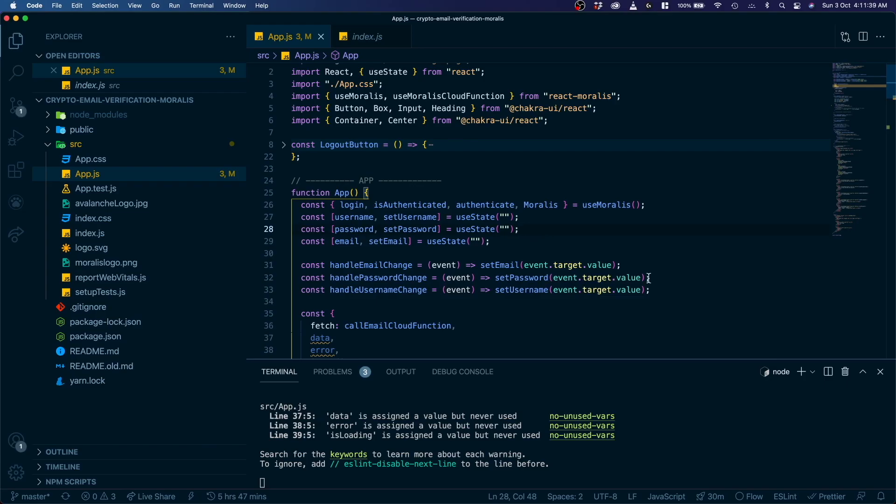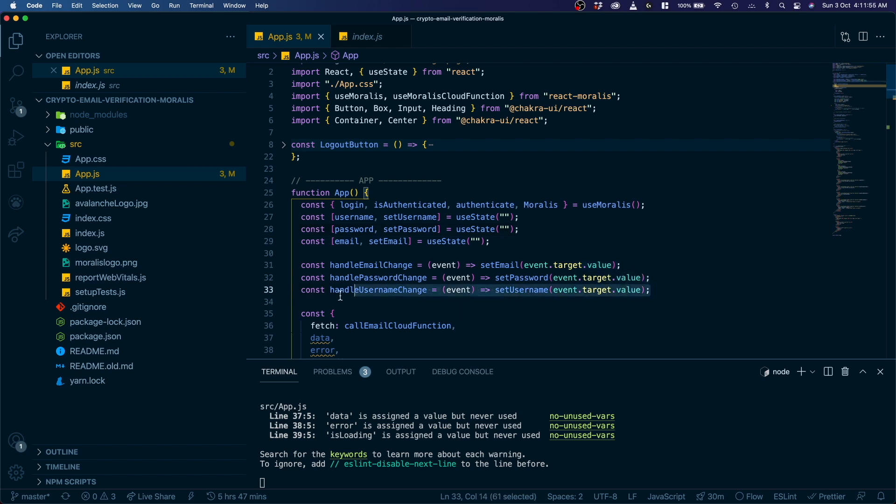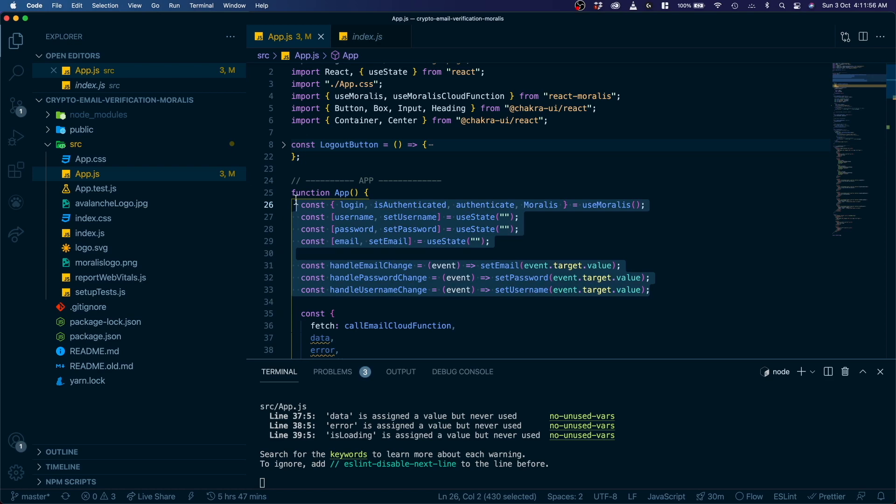All right, that is it. Today we learned how to create a SendGrid account, how to link it with Moralis server, and how to send out custom emails directly from our front end. If you have any questions, please leave them in the forum or in the comments below. Thank you for watching. Hope you have a good one. Have a nice day. Bye bye.